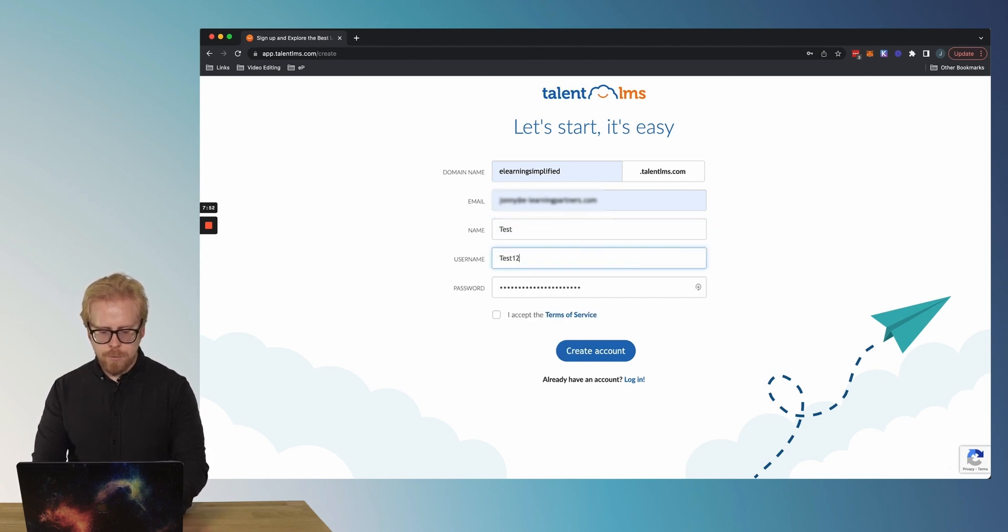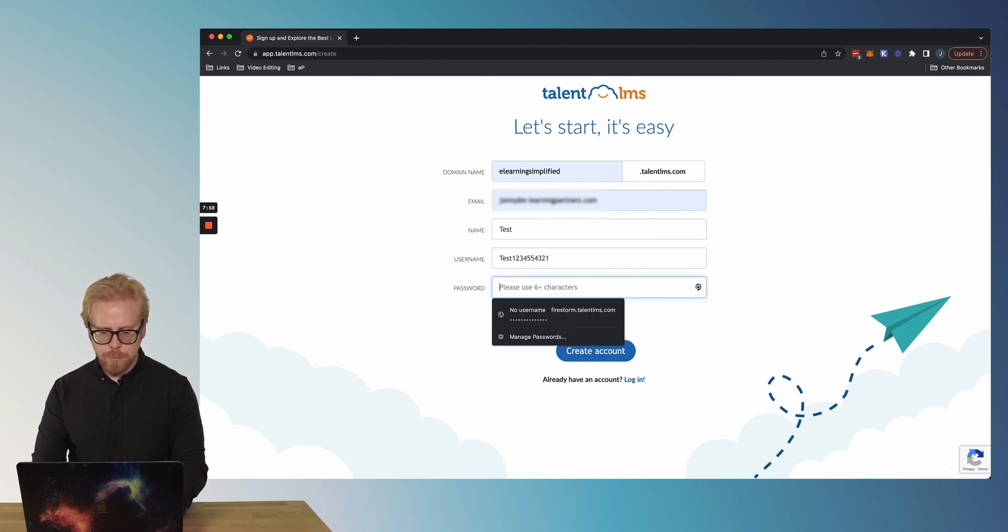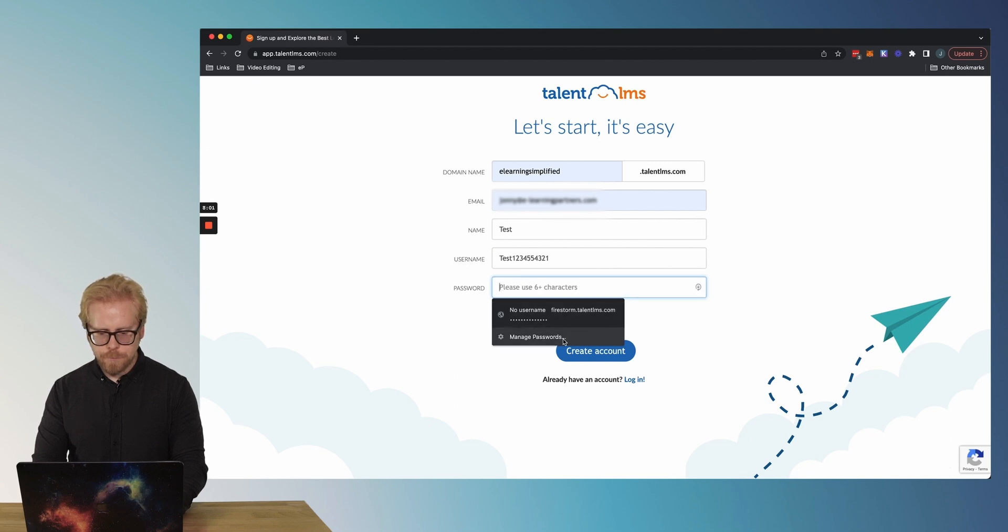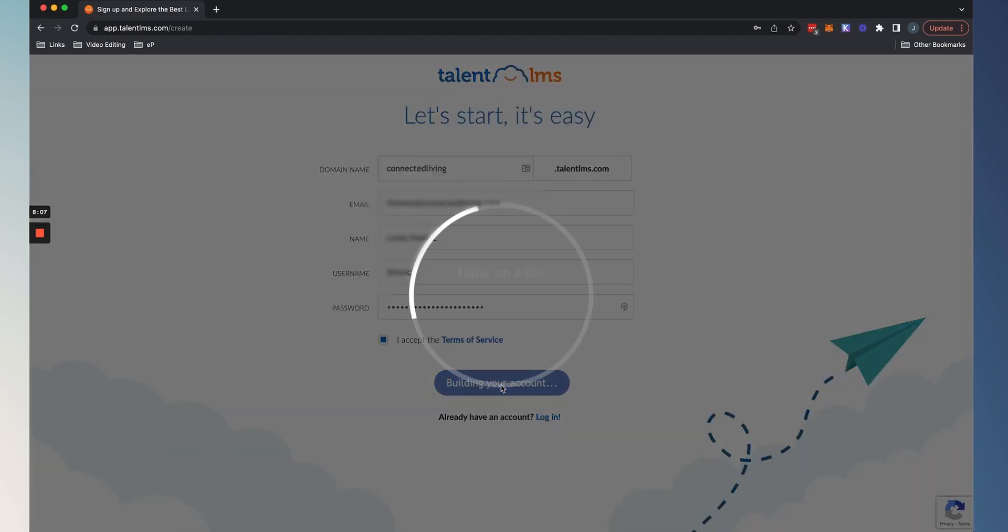I need learning partners. There we go. Put my name, let's do test username. We're gonna do test. And then we'll come up with a password. I accept the terms, create an account. Here we go. Creating that account.